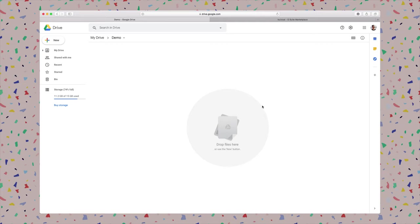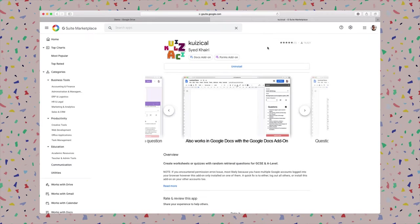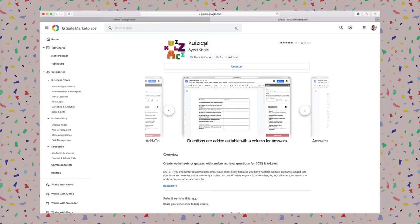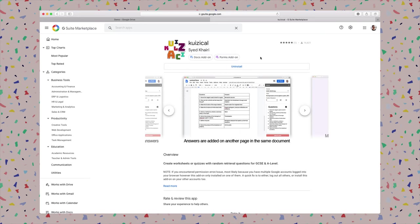Hello everyone, so today I'm going to show you how you can use Quizzical Google Docs add-on to create retrieval practice worksheets. Make sure you have them installed in the first place, so I will put this link in the description below. Quizzical has a Docs add-on as well.